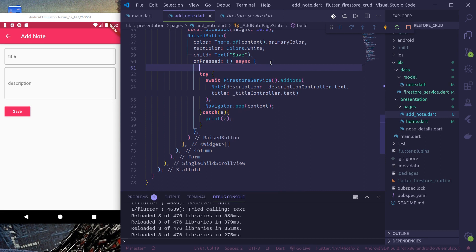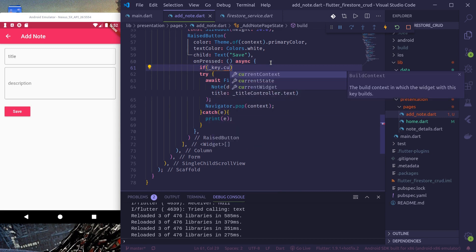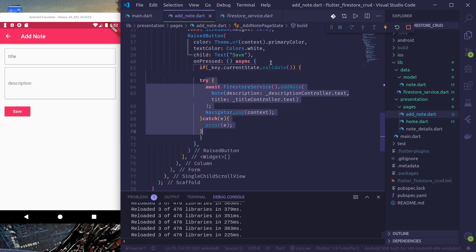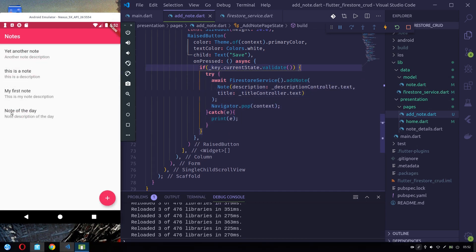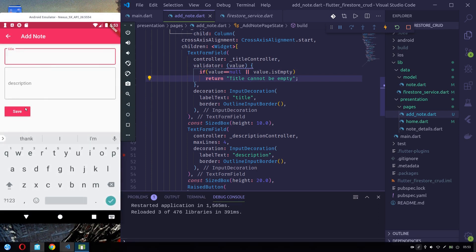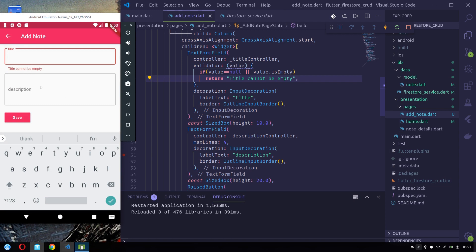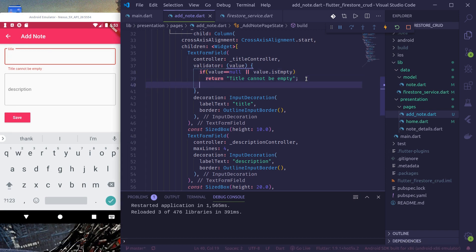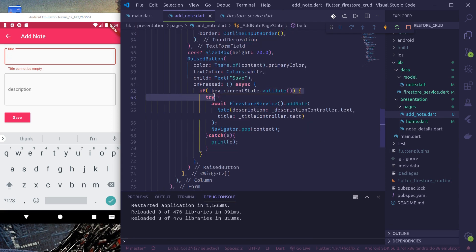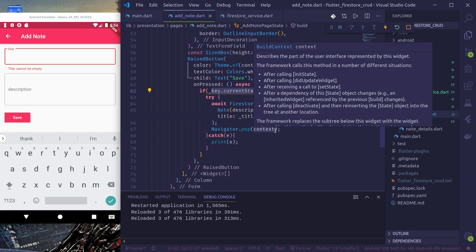Now here what we need to do is: if _key.currentState.validate() — only then we will call the save logic. If value is null or value is empty, return the error message; otherwise return null. Our form is now validated — if not valid we just return null, and only if the form is validated will it call addNote in our Firestore service.